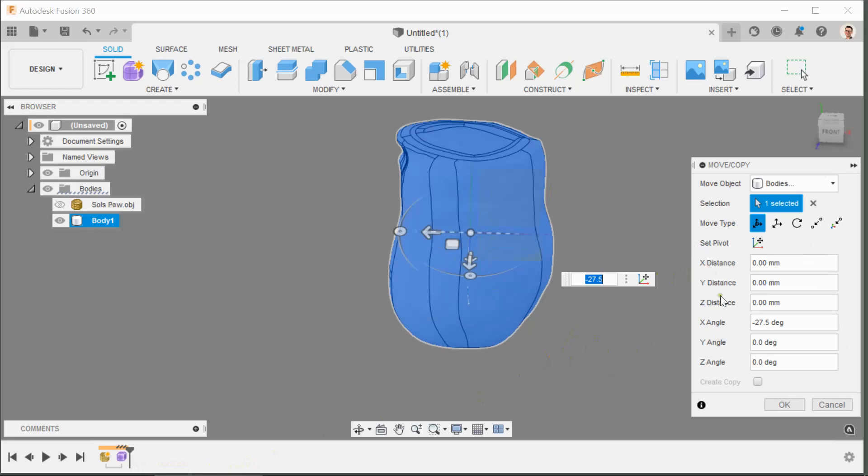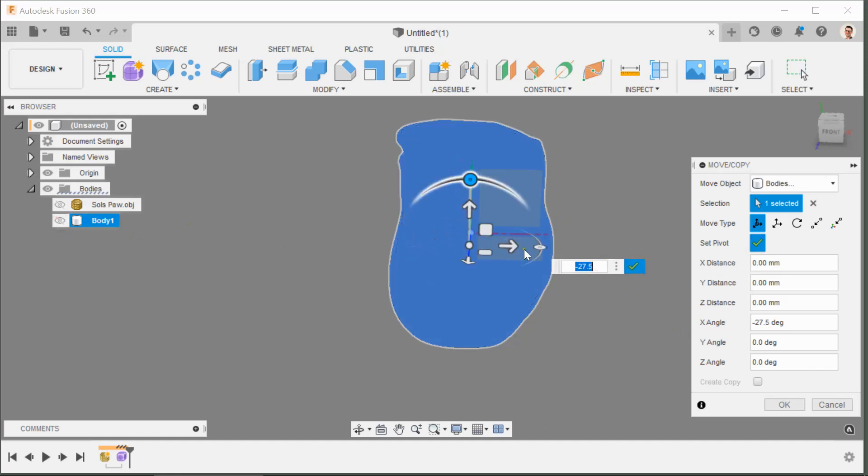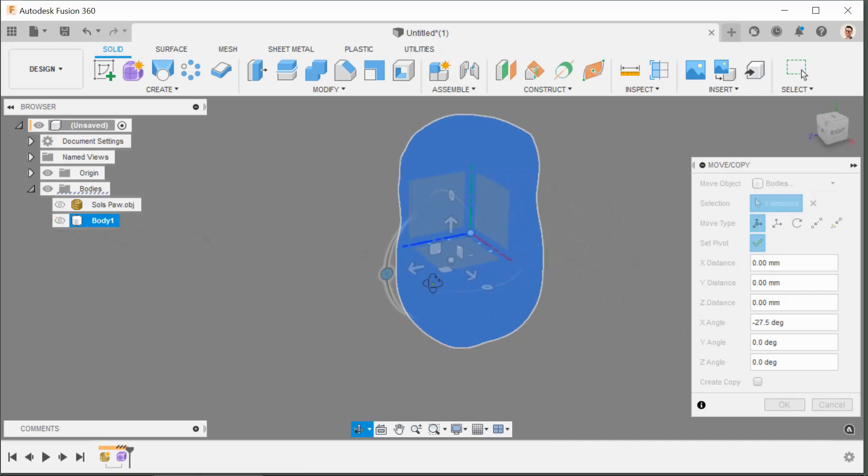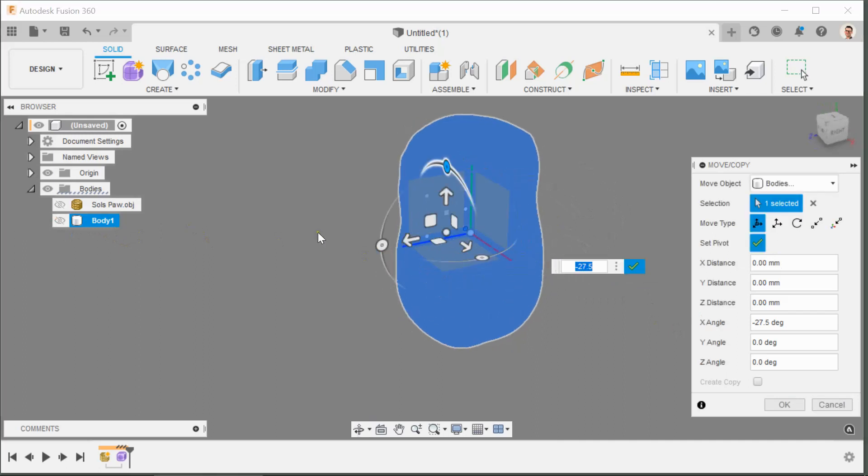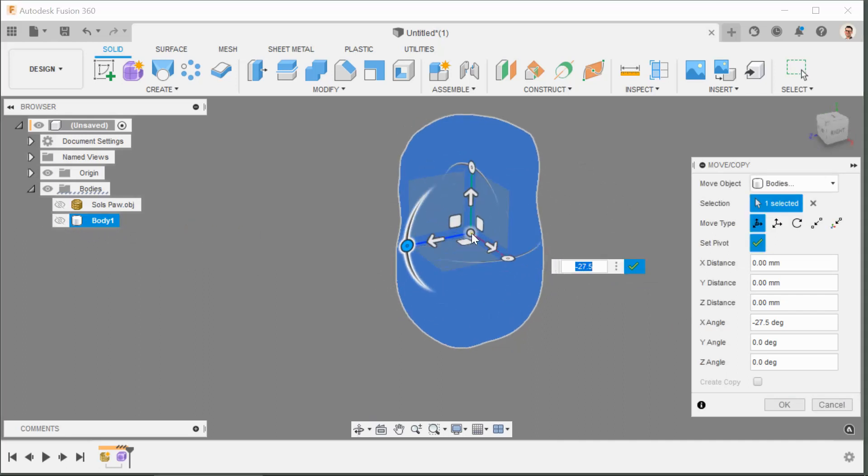And what I need to do again is select the pivot point. In order to access that origin that we've centered the body on, I need to turn the body off again. If I just turn the visibility of the body off, I'm going to wait until the white dot there snaps to center.